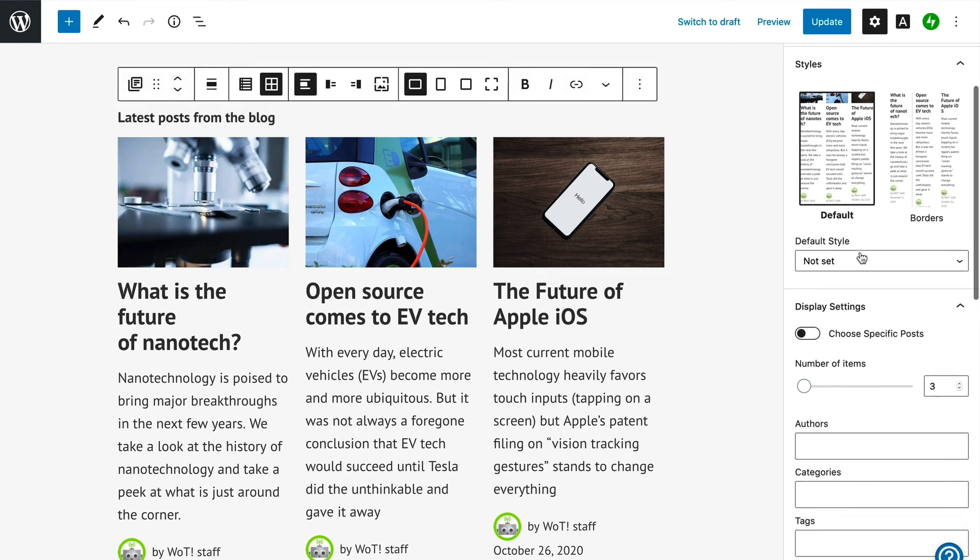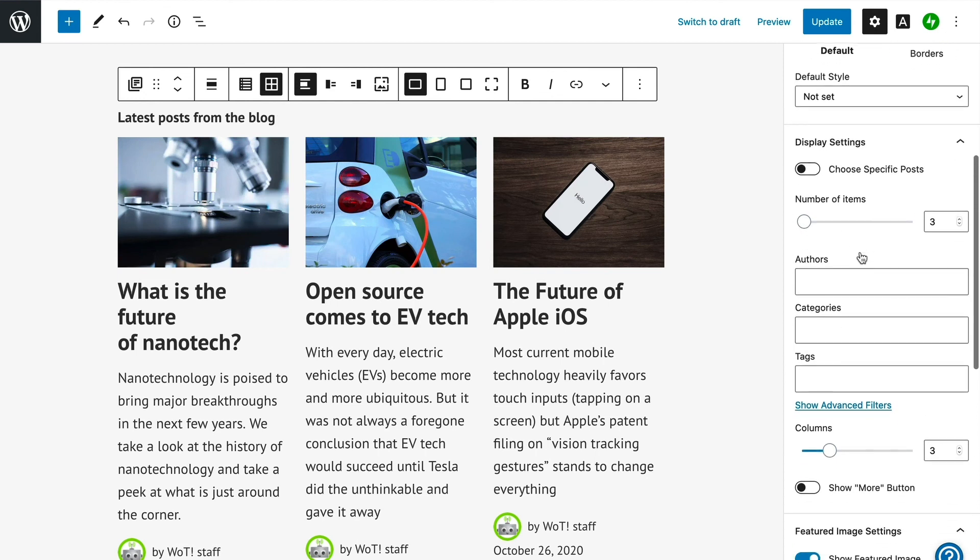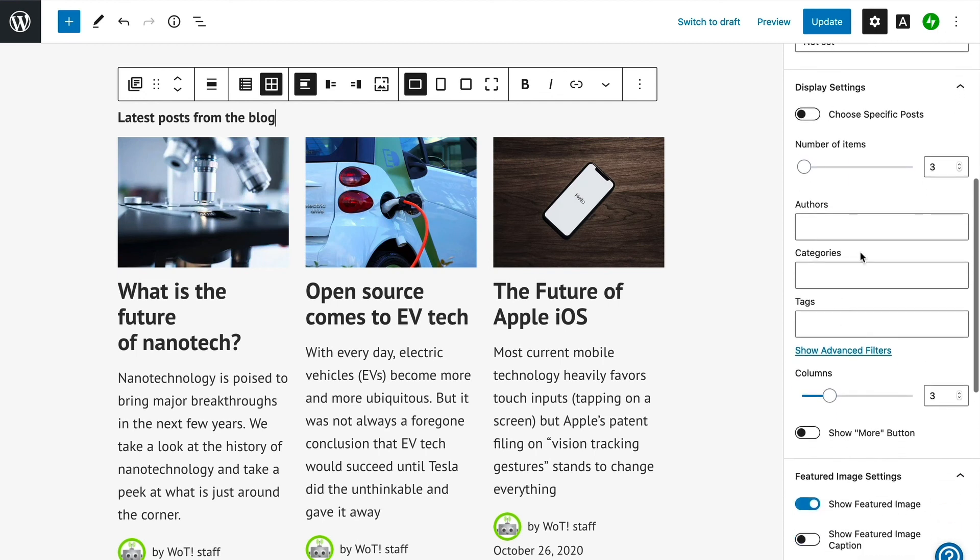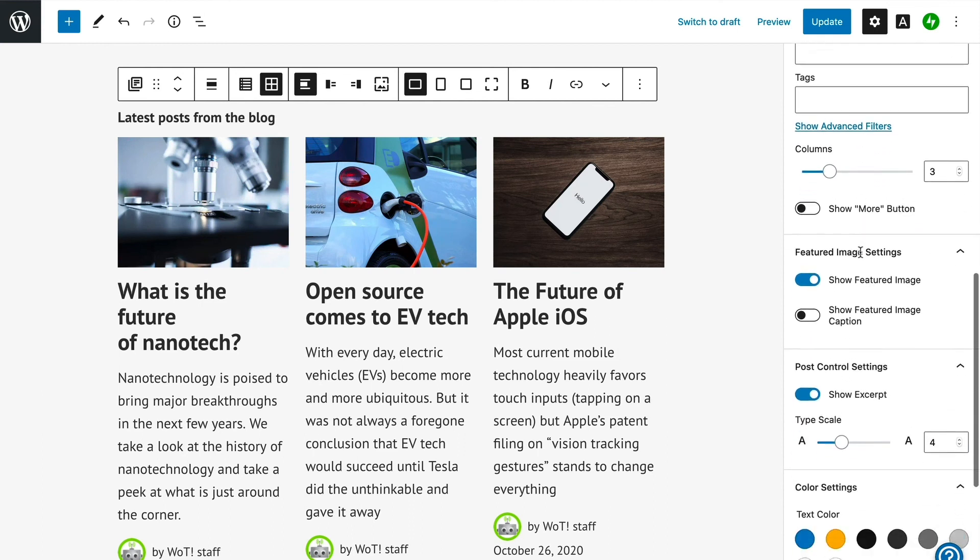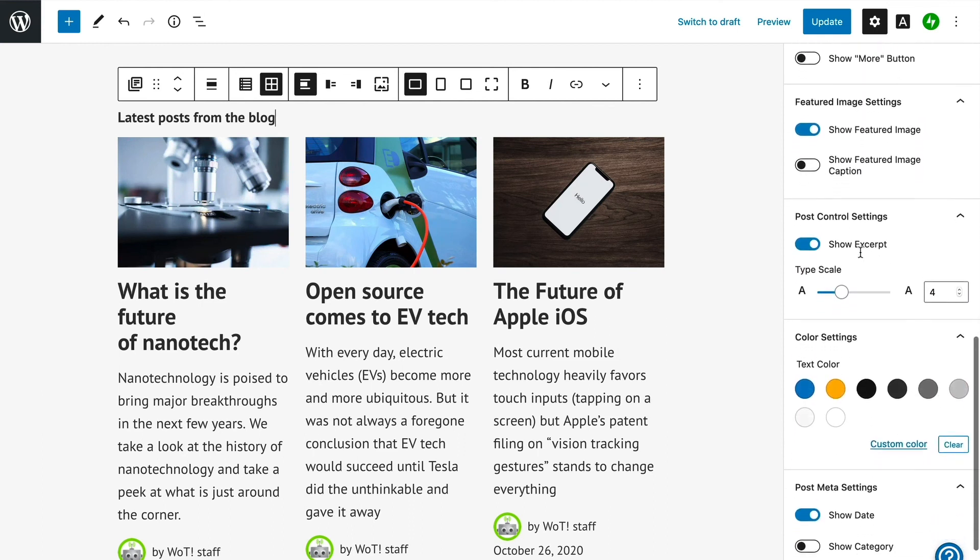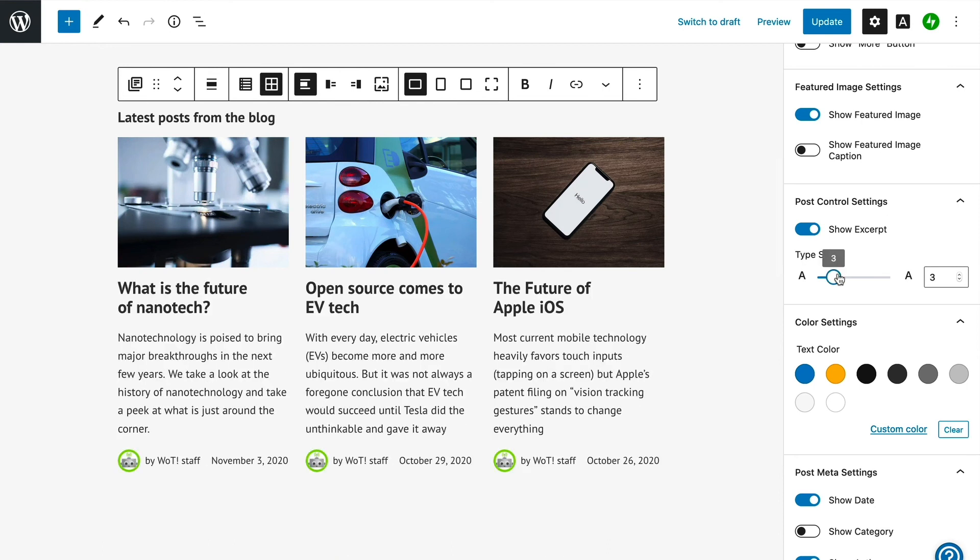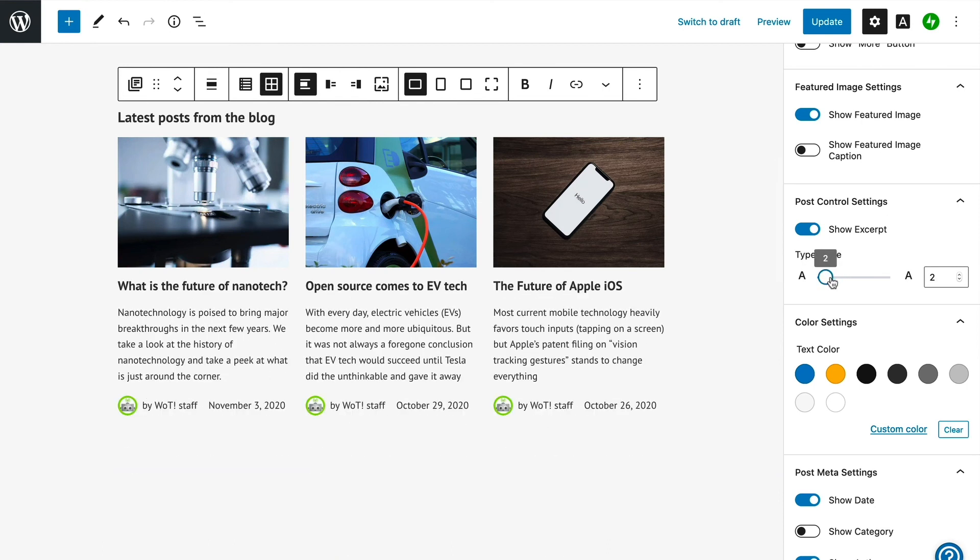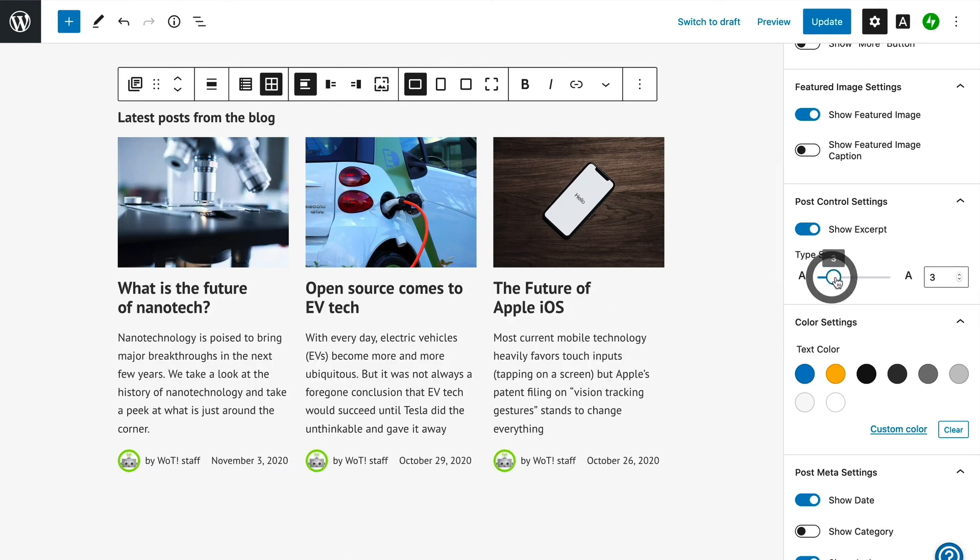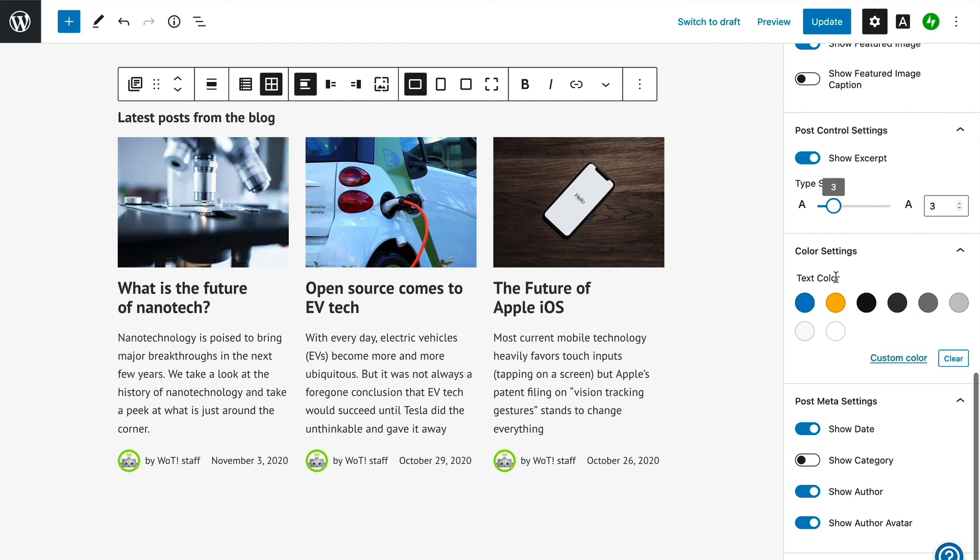On the right, in the block settings in the sidebar, there are more options, such as to limit the number of posts being displayed to a specific category or tag, the number of posts being displayed, and more. For now, we will leave most of these settings at their defaults, but we will make a couple of tweaks here to reduce the text size for articles in the block, as well as hide the author byline and profile image to reduce clutter in the space.